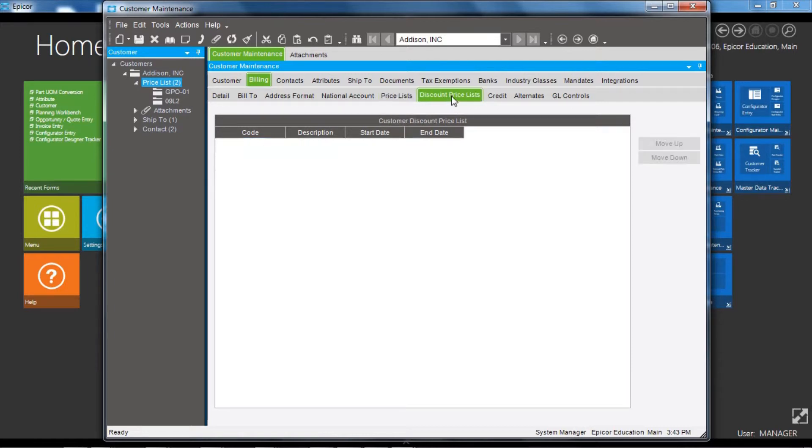discount price lists. So discounting set up through the price list structure. In this instance there are no discount price lists assigned.